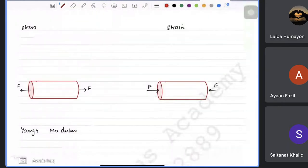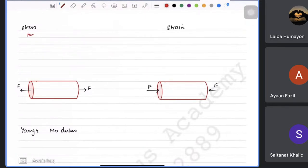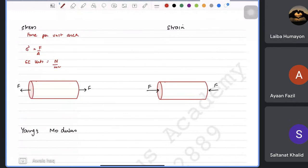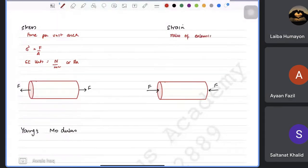Stress and strain: stress is force per unit area, symbol σ, formula σ = F/A, SI units are N/m² (Pascals). Strain is the ratio of extension to original length: strain = x/L, and has no units since both quantities are in meters. Percentage strain = (x/L) × 100%. The cross-sectional area is used in both. Tensile stress pulls the material apart; compressive stress squeezes it.